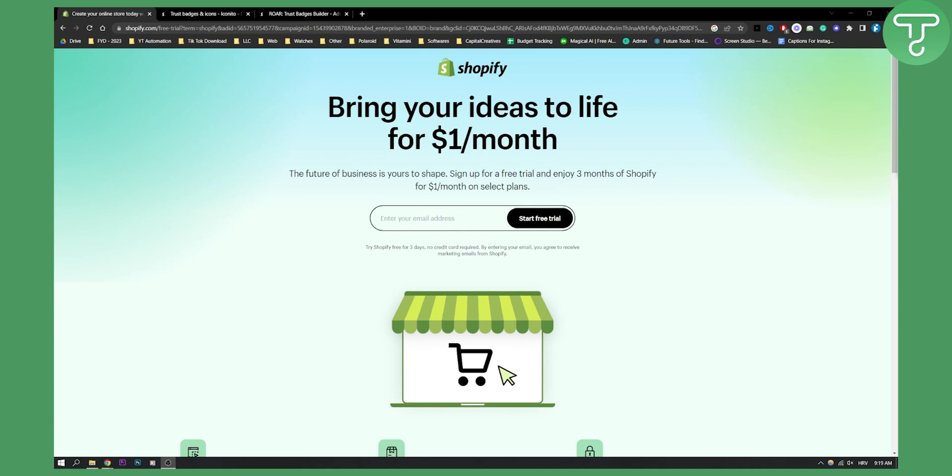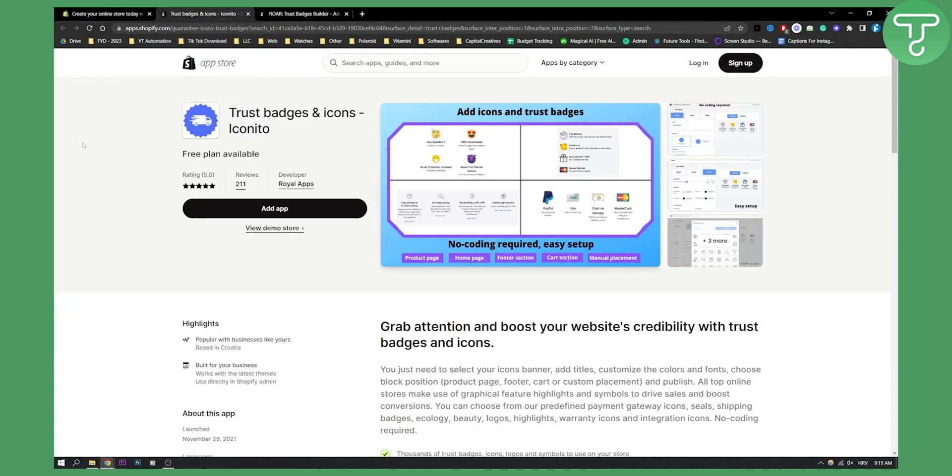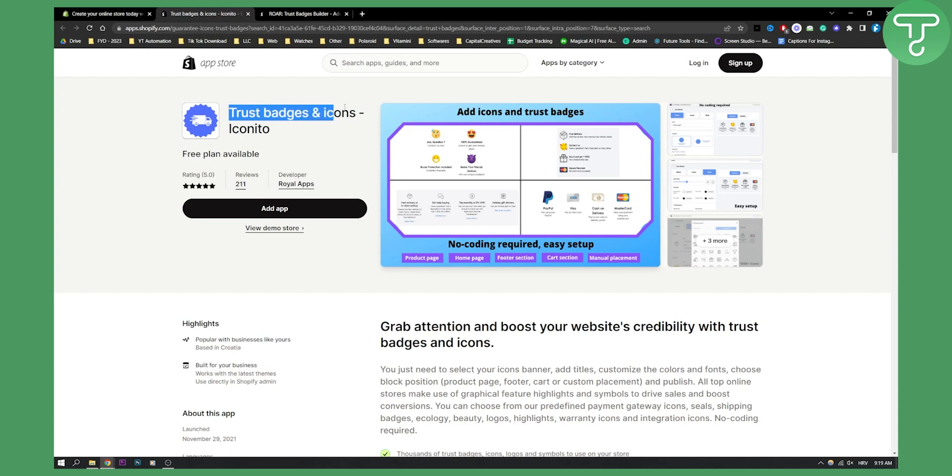So for this you will need basically an app, the best way to do this is with an app. But you can also do it with a code but it's better with the app. So as you can see there are two different apps right here that I'm going to show you. So go to your app store, type in trust badges and icons by Iconito.